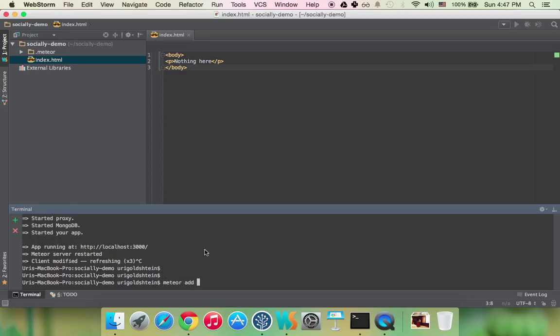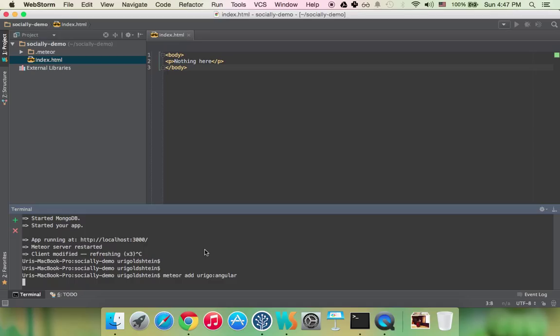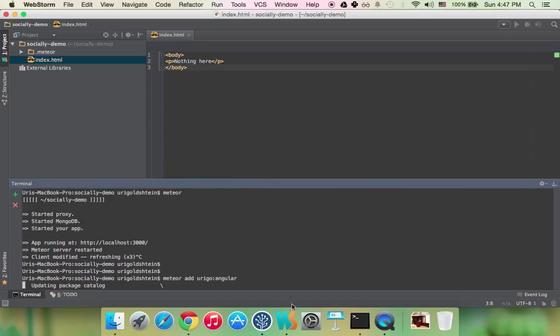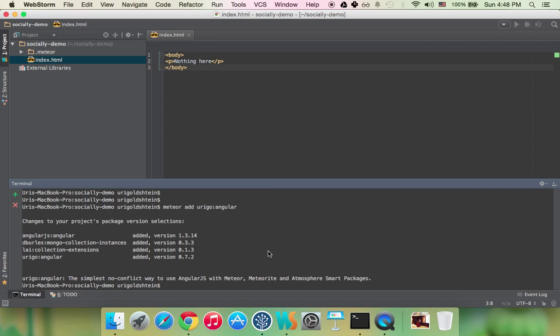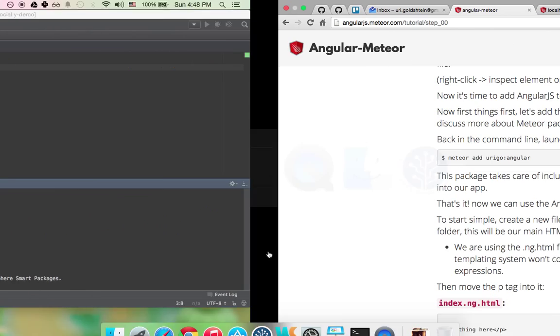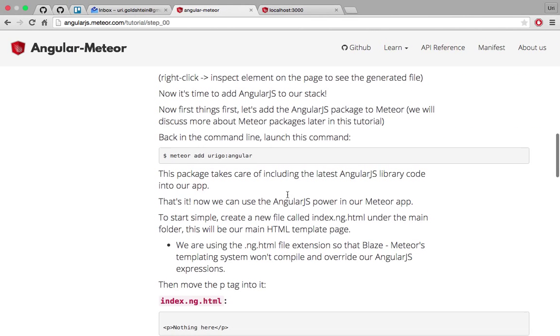and also a custom build step to make it easier. So let's do meteor add Urgo angular and you can see now that it will add Urgo angular and all the libraries that it's dependent on. Later on we will have a step of how to create a meteor package. So it's downloading the packages and it's here. So now we have angular.